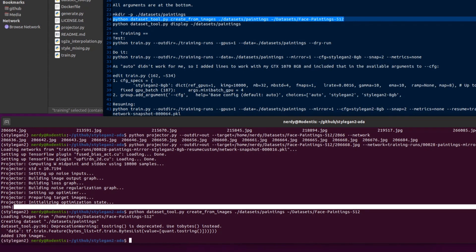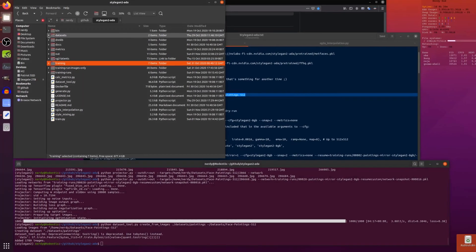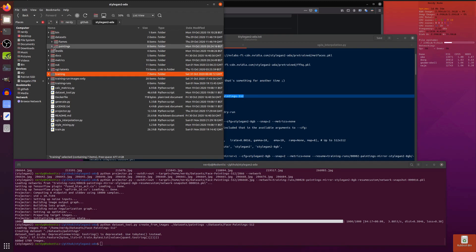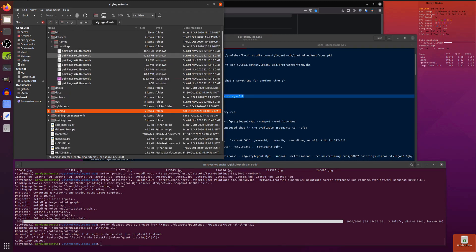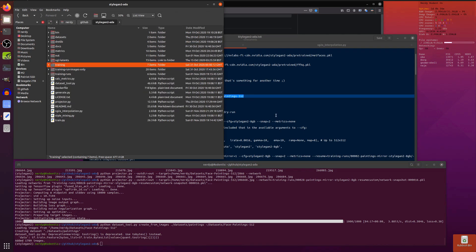And there we go, so that's just added all 1,709 images, fantastic. If you have a look in the datasets there, I've got my paintings and it's got all the little TF records in there, fantastic.